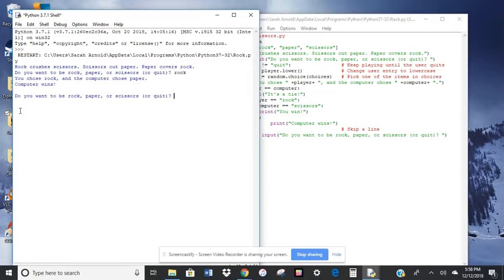And it says you chose rock and the computer chose paper. Computer wins. So I only really have it done for rock, but let's see if I do it again if it tells us something different.